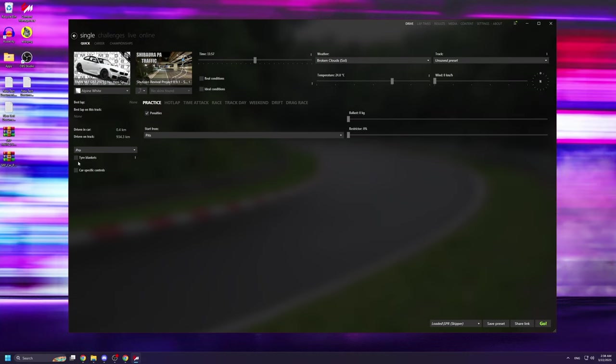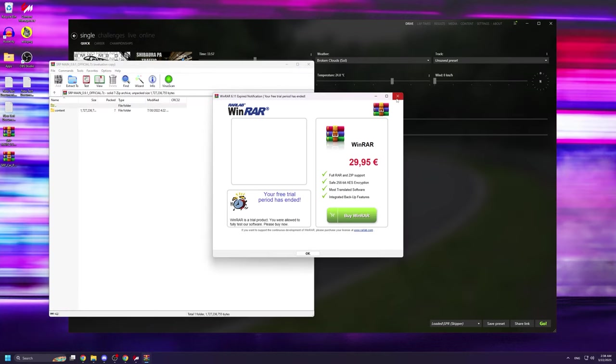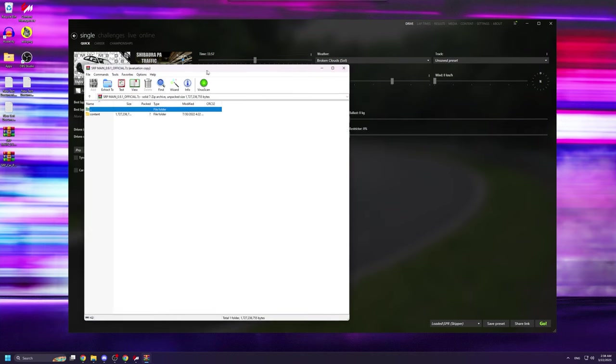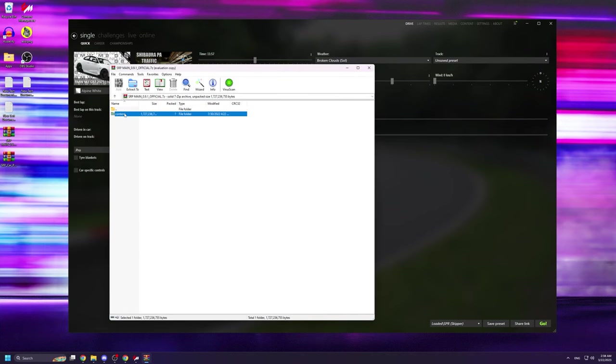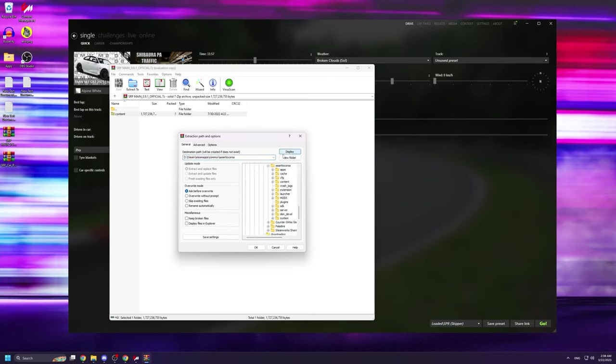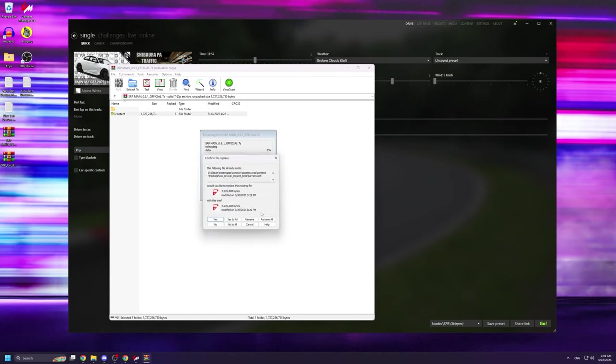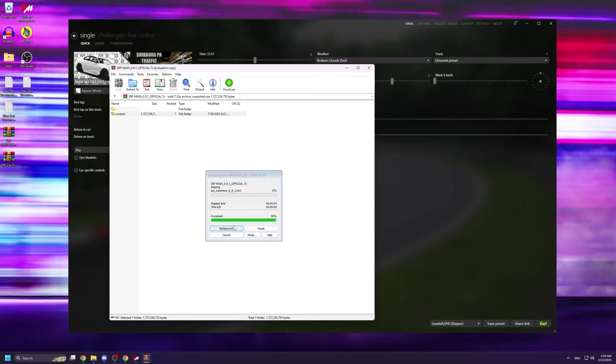The other method involves first opening the archive, then selecting the content file and clicking on extract to. Then you're going to navigate to your Assetto Corsa root folder which in this case for me is in D, Steam, Steamapps, Common and Assetto Corsa. This will cause essentially the content folder from the archive to merge with the content folder inside our root Assetto Corsa folder, thereby installing the track. Since I already have it installed here, I'm obviously not going to install it again.